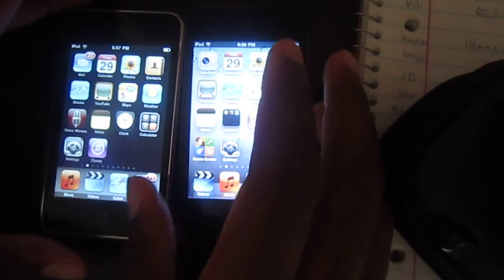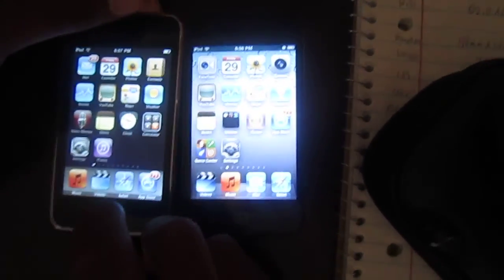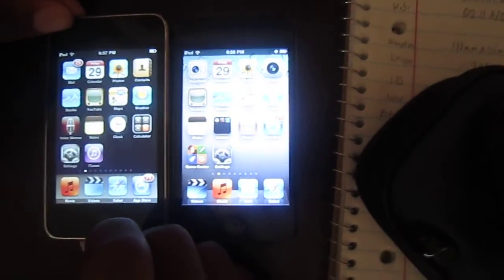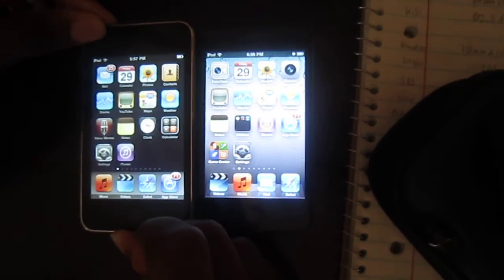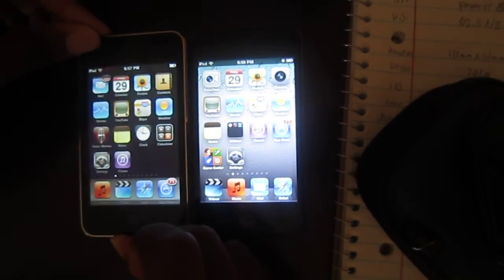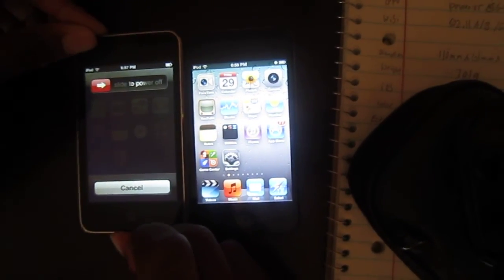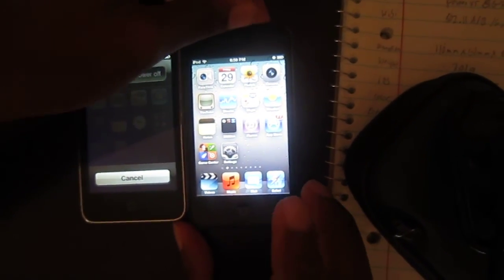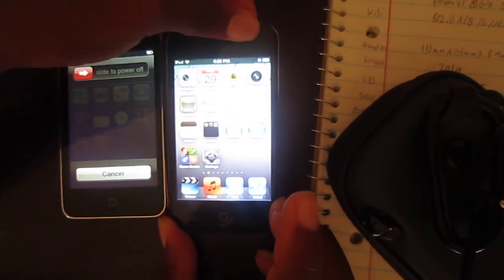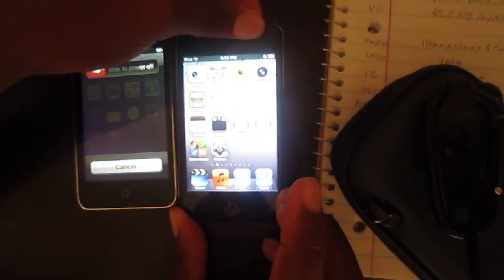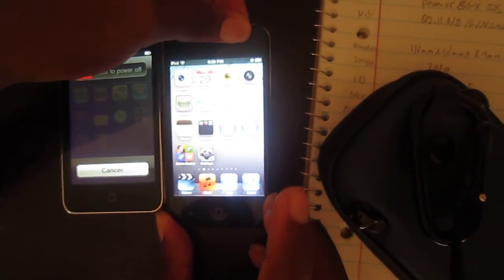Hey guys, what's up? This is Sean from TechDreaderweb.com and YouTube accounts at SNP, and this is the last video in the comparison between the two iPod Touches, the fourth generation and the third generation.